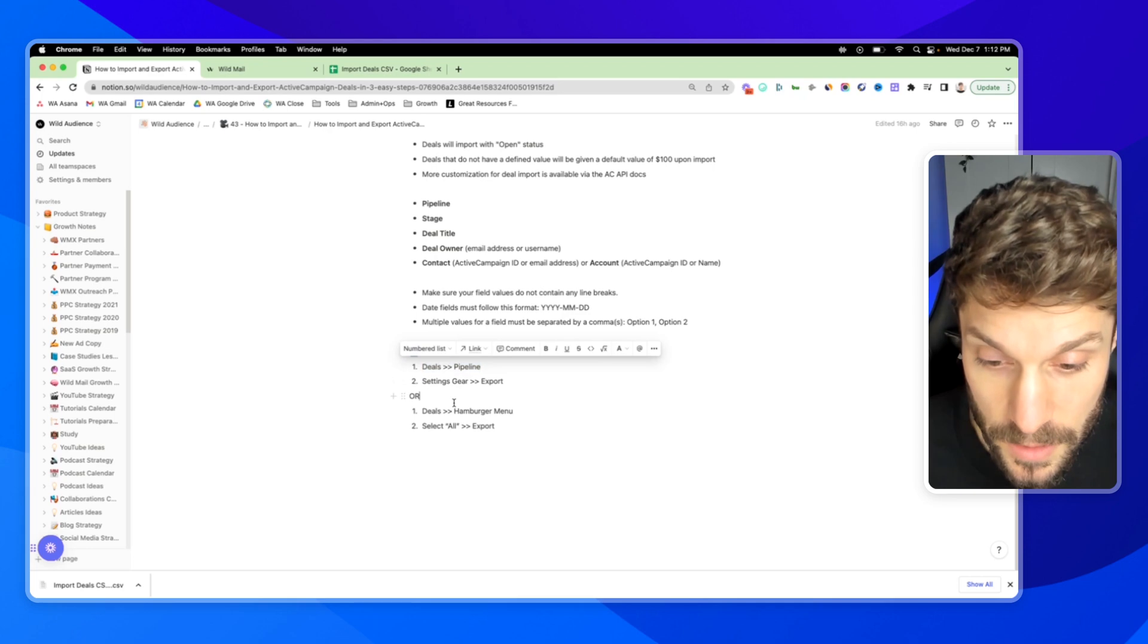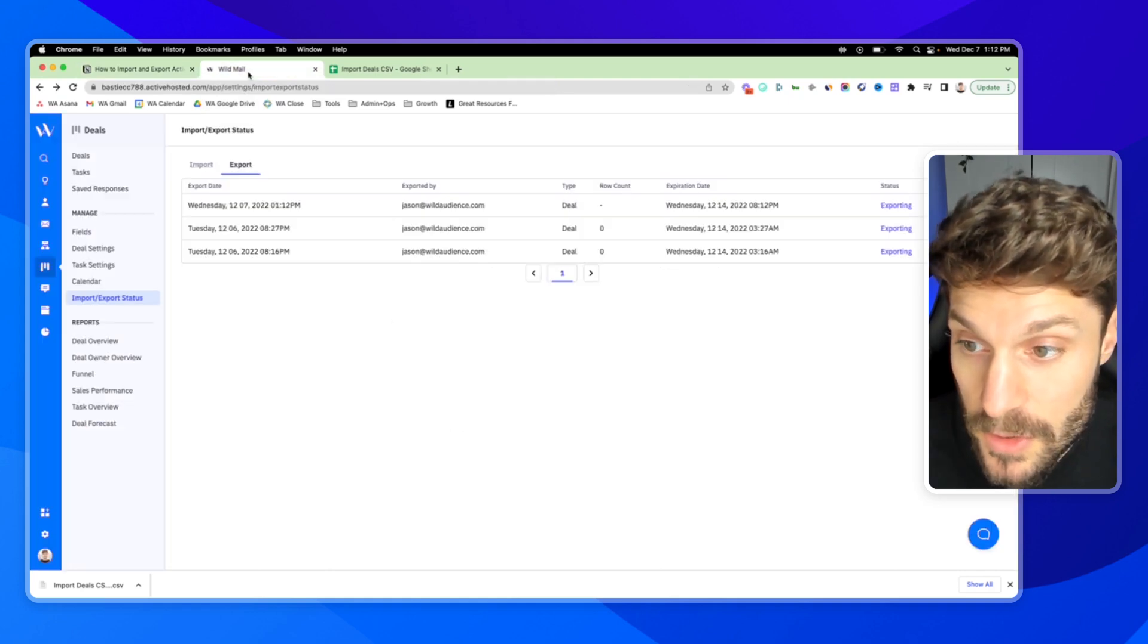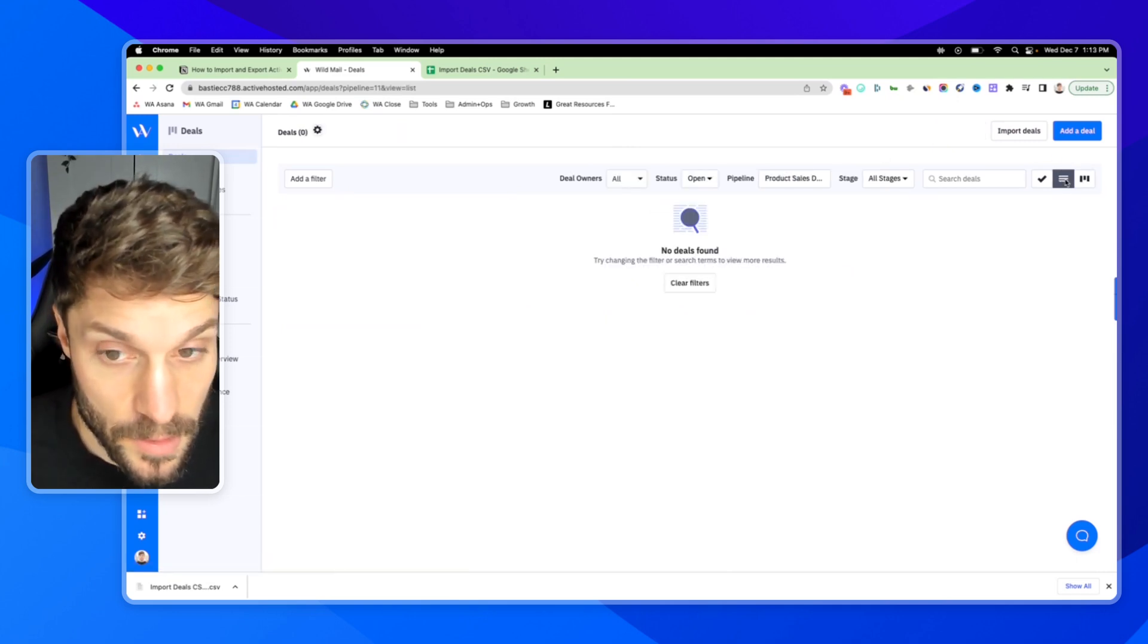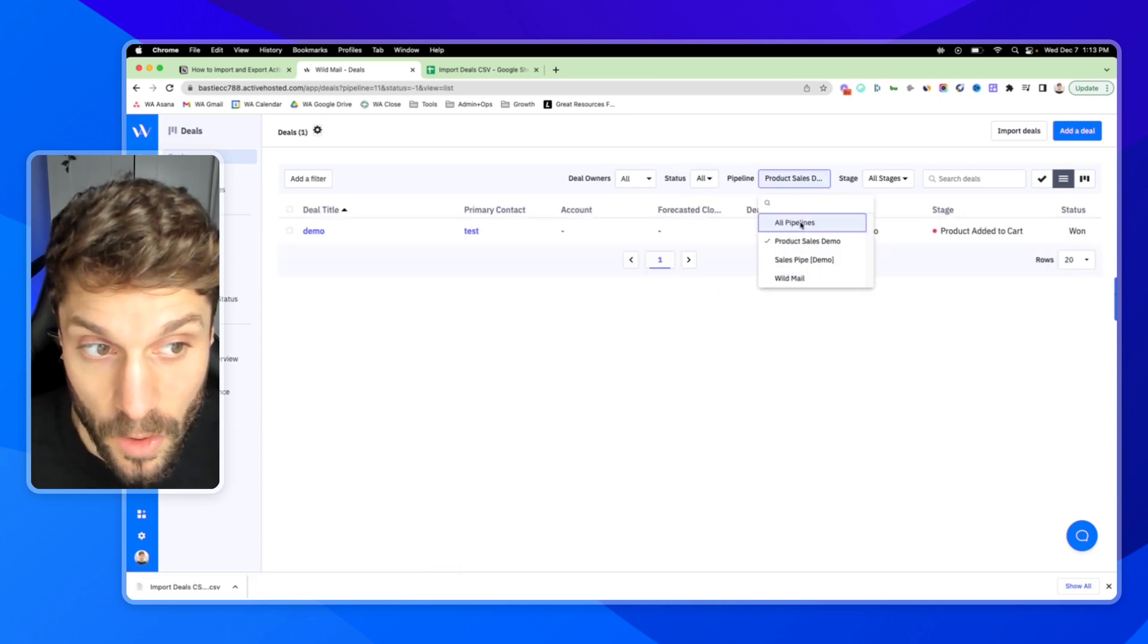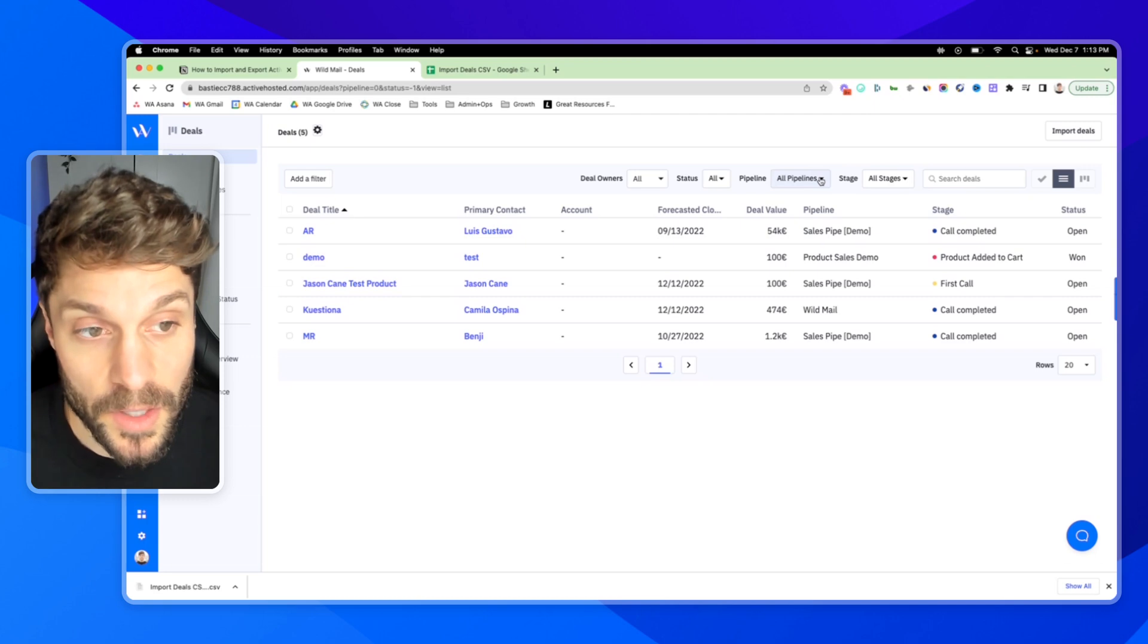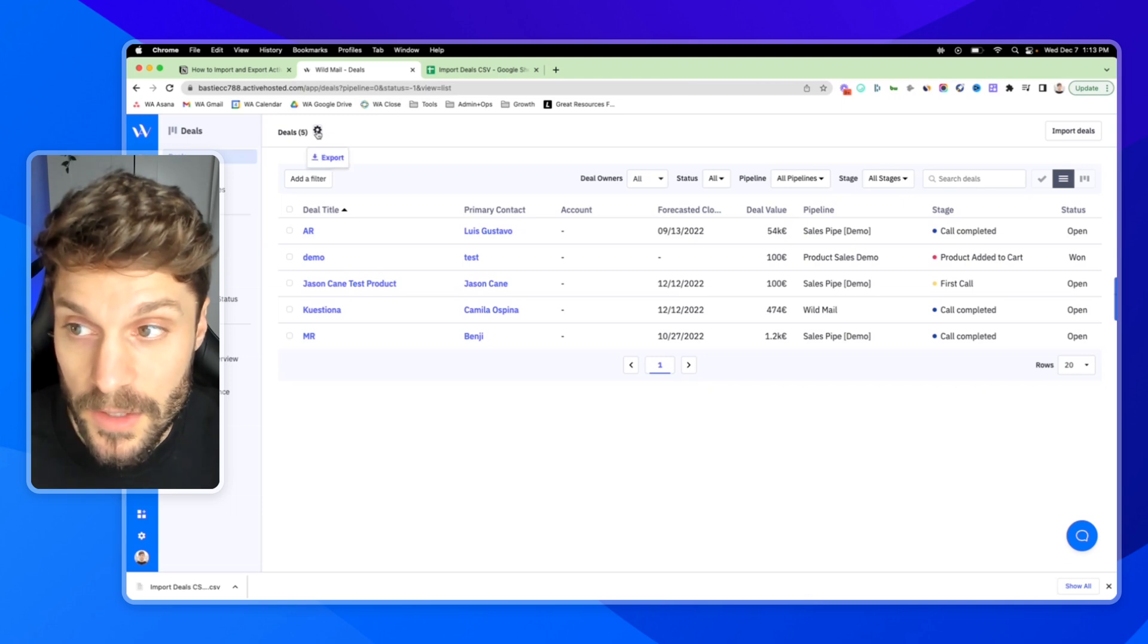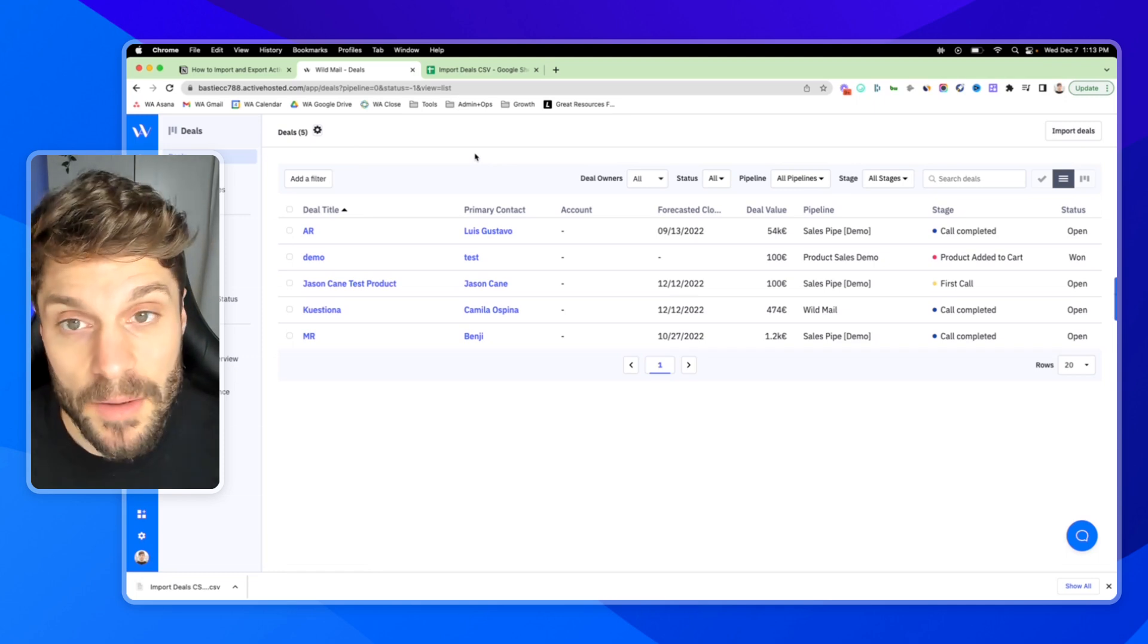Another way to do this is to export all of your deals. You can do this by going to deals and selecting the hamburger menu. Back inside deals over here, select this menu, then adjust your filters here so that deal owners is all, status is all, pipeline is all, stage is all. Obviously you can configure this however you'd like depending on which deals you want to export. But if you want to export all of your deals, this is how you do it. You would set them to all, go to the gear, hit exports, and it will export all of these deals instead of just one specific pipeline.